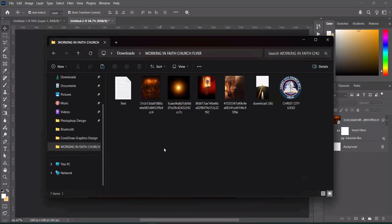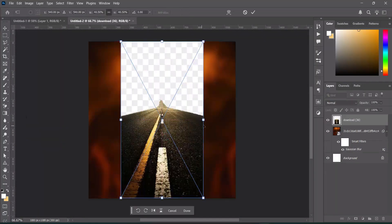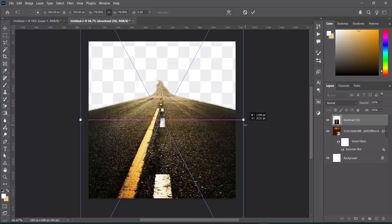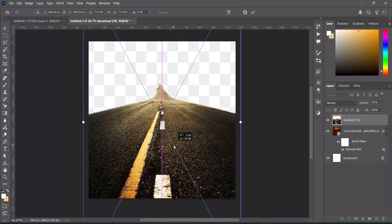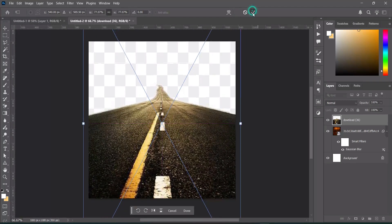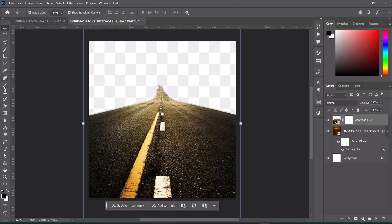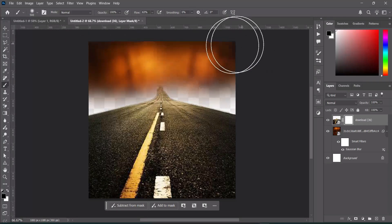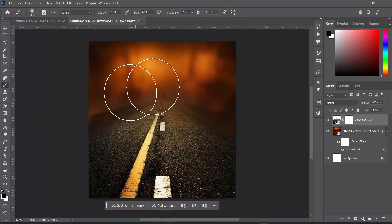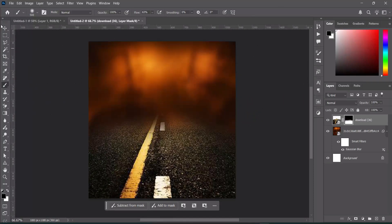Go back to your resource file and import this second image. Scale it out to fill the page, then drag it up around here. Now we are going to apply a layer mask, then select your brush and clean off this area — something like this is okay.